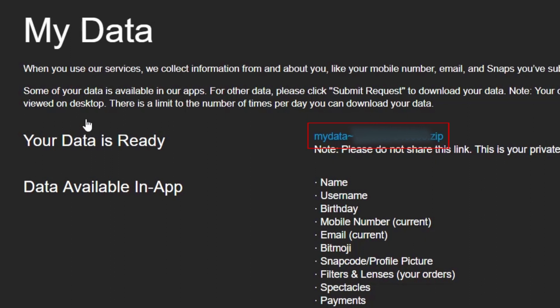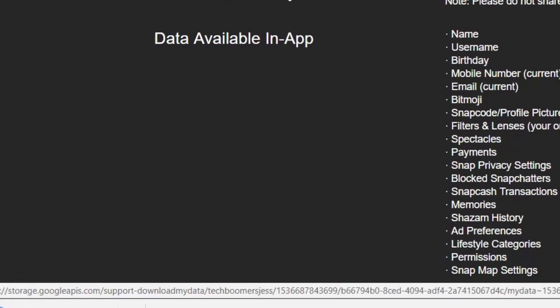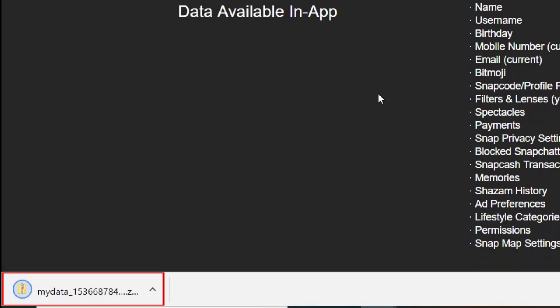Then, click the link near the top to download a zipped folder containing your data. When the download is complete, click the download at the bottom of your browser window to open the folder.